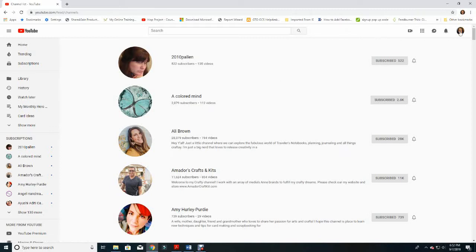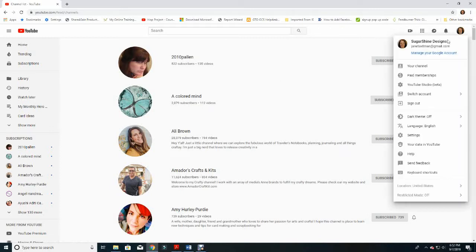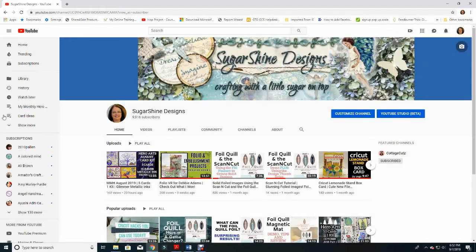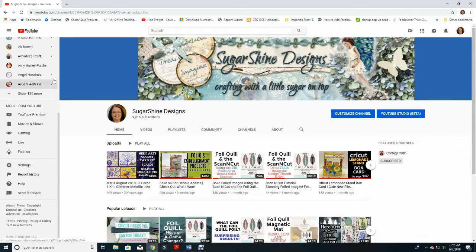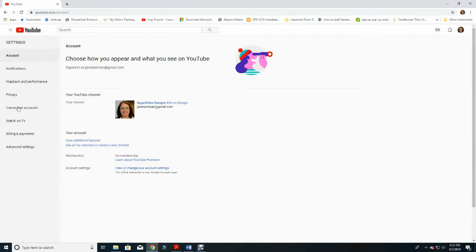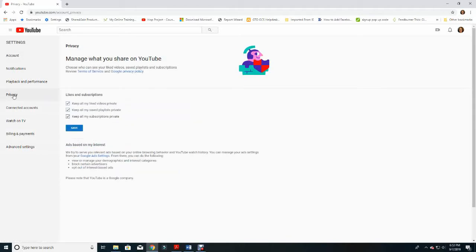Let's start by clicking on your channel icon in the far right top corner. Click on that and choose Your Channel. Next, you'll want to toggle all the way down to the bottom on the left side and go to the fourth line up, which is Settings — click on it. Now you'll want to click on Privacy right here.